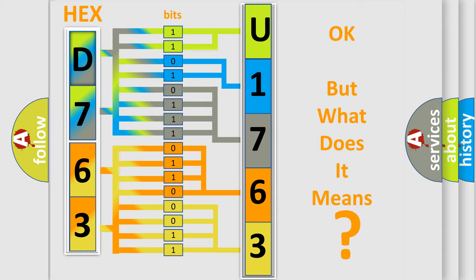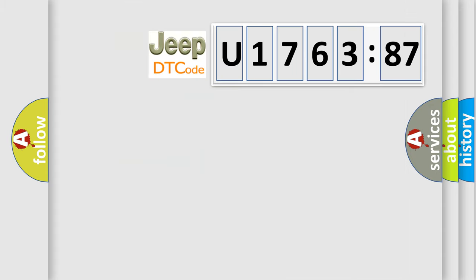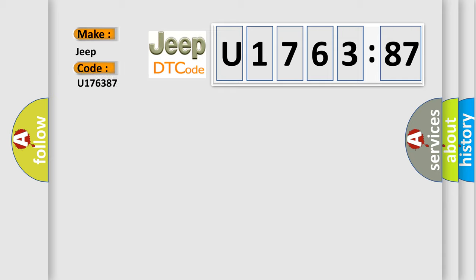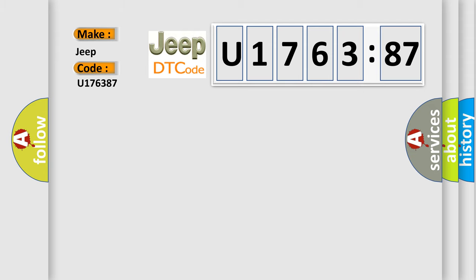The number itself does not make sense to us if we cannot assign information about what it actually expresses. So, what does the diagnostic trouble code U176387 interpret specifically for Jeep car manufacturers? The basic definition is: O2 sensor pumping current trim circuit or open bank 2 sensor.